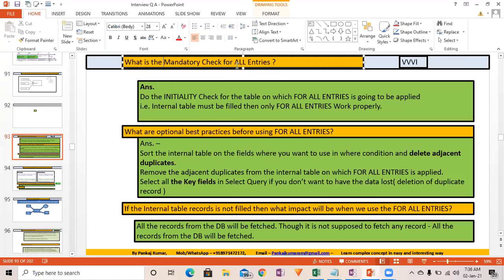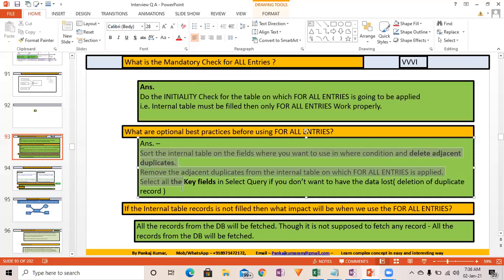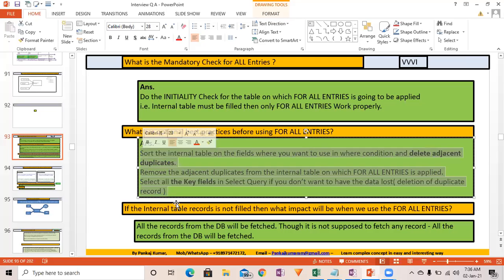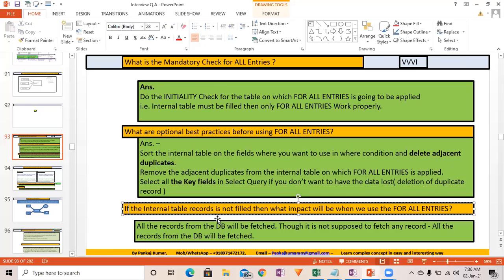What is the mandatory check for FOR ALL ENTRIES? The initiality check is mandatory. The optional checks include sorting the internal table and removing adjacent duplicates.